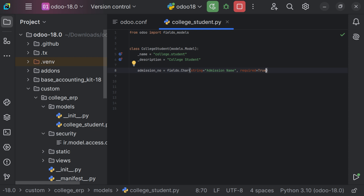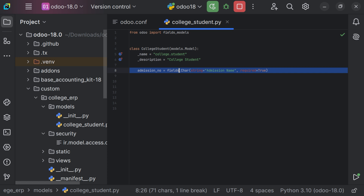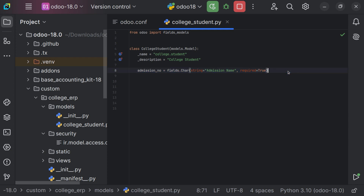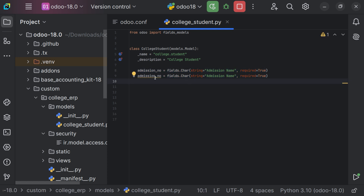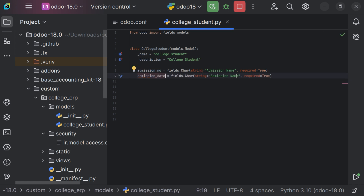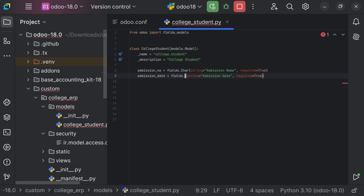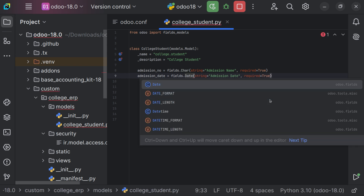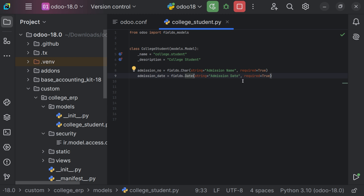Now let's add another field. Let me copy this and add the field called admission_date. We just need to make some alterations here. In this case, we need to set it as a date field. As we are dealing with a date, we have to set the type of the field as fields.Date. It is mandatory to fill out the date while taking the admission of a student.